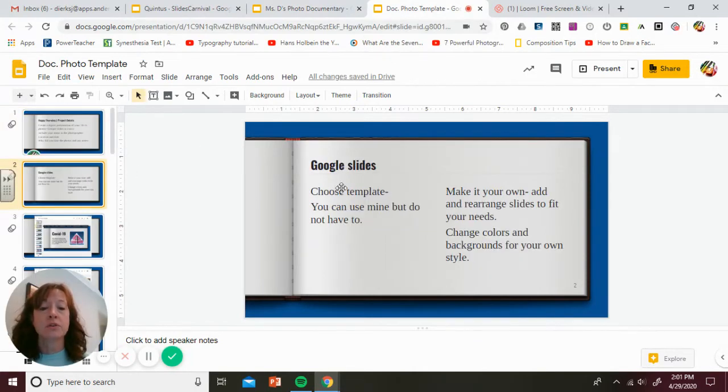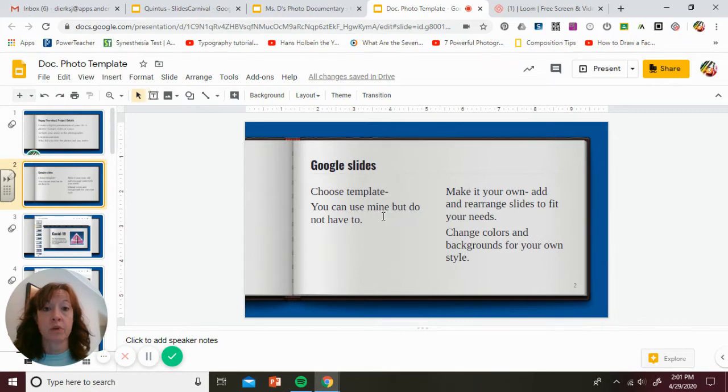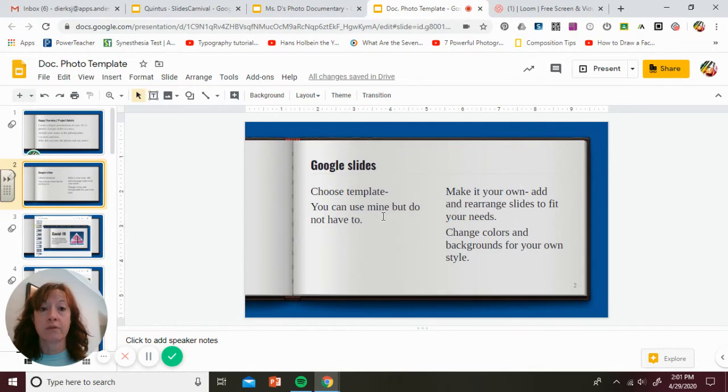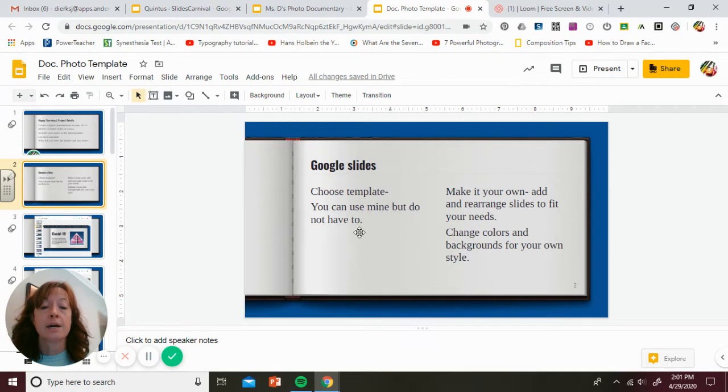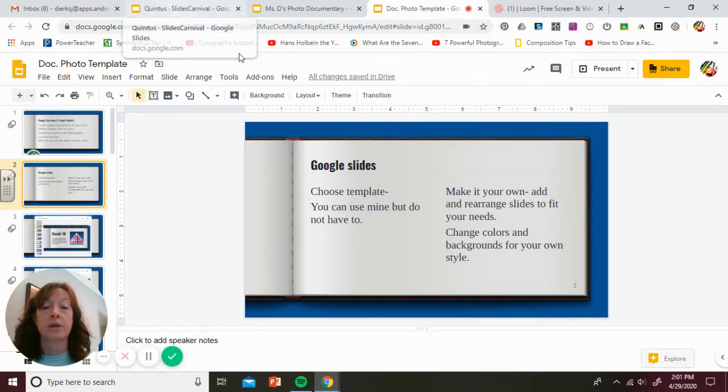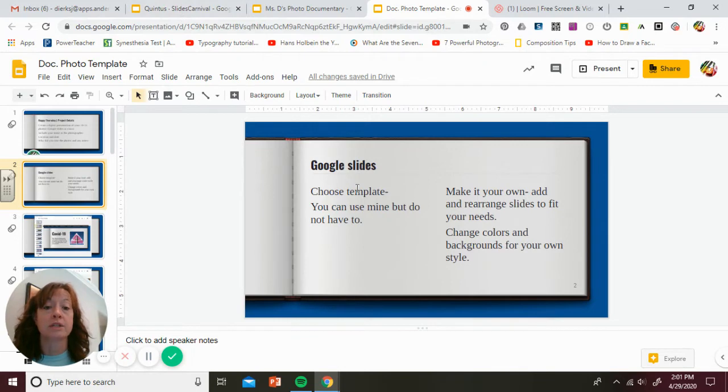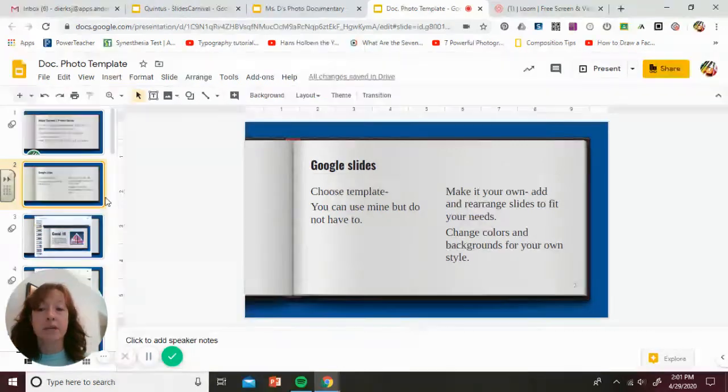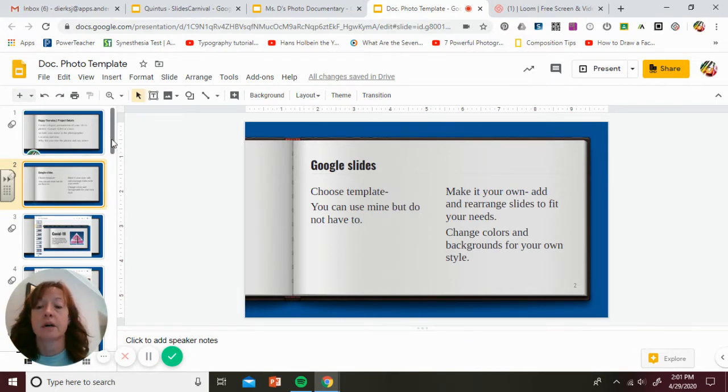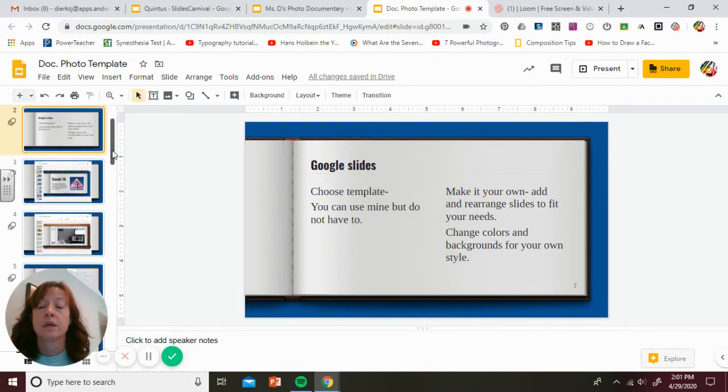If you're using Google Slides, I'm going to share this template that I'm using right now with you. You can use it, alter it, change it, whatever. Everyone's getting their own copies, so you should be able to manipulate it how you want. You don't have to use mine. You can choose a different one. You can go to Slides Carnival if you would like and choose your own and download it. I don't want to look at 50, 75 of these that all look the same.